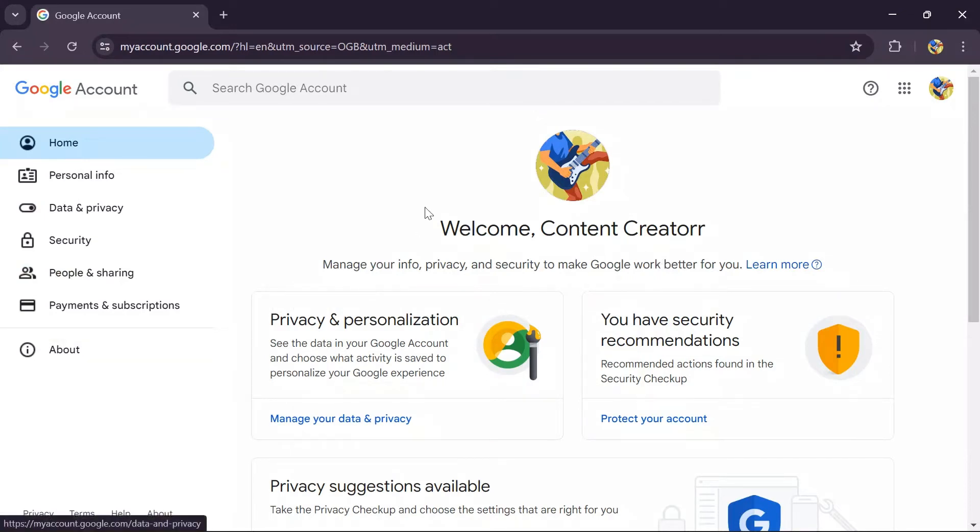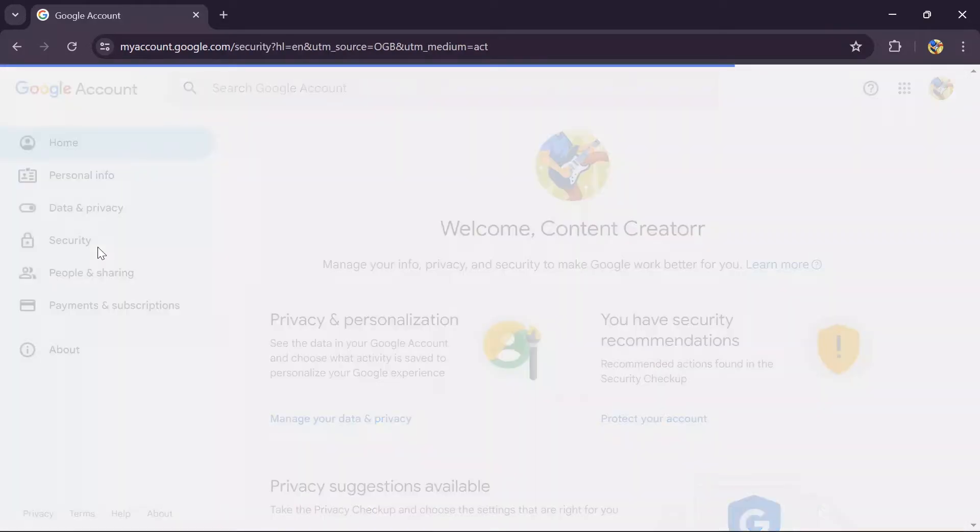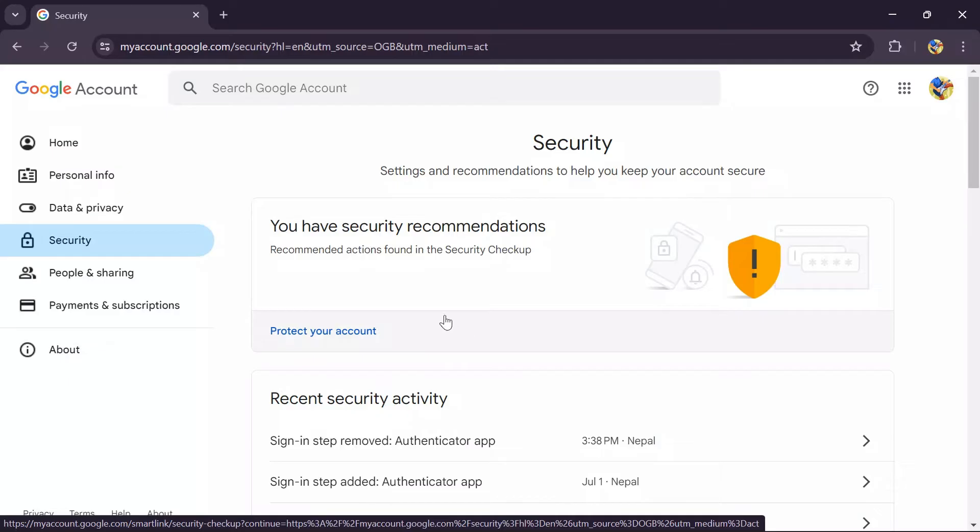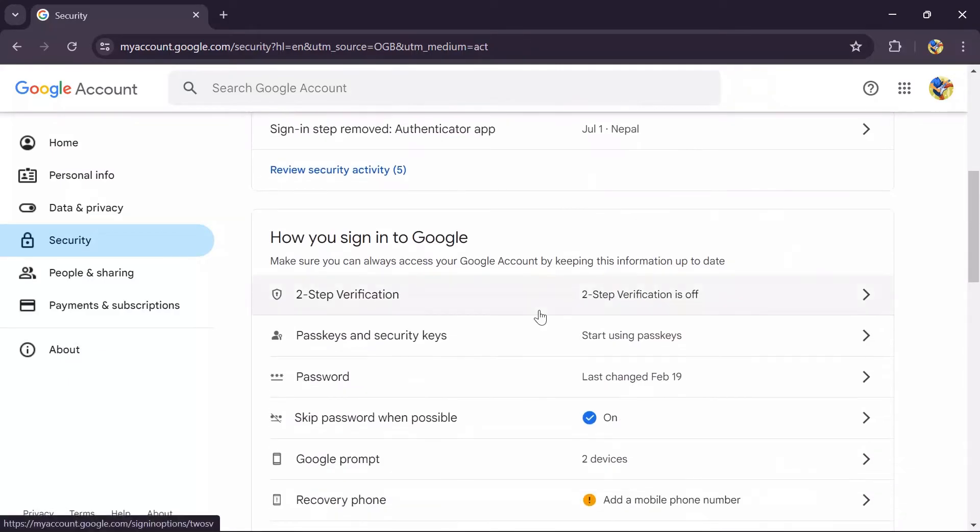Then after that, you simply have to tap into the Security option on the left side of your screen. After tapping in there, you will see many options after scrolling down a bit, and one of them is Two-Step Verification.